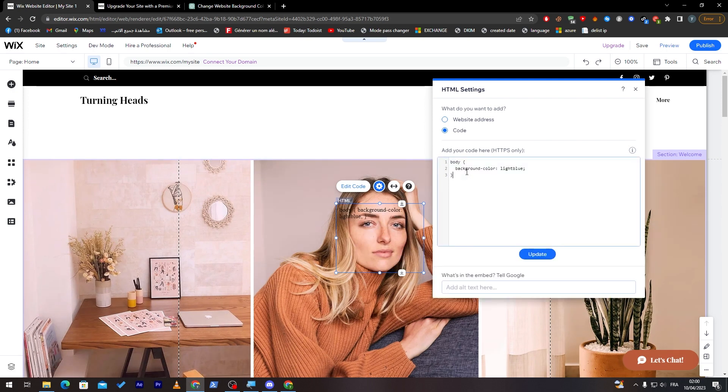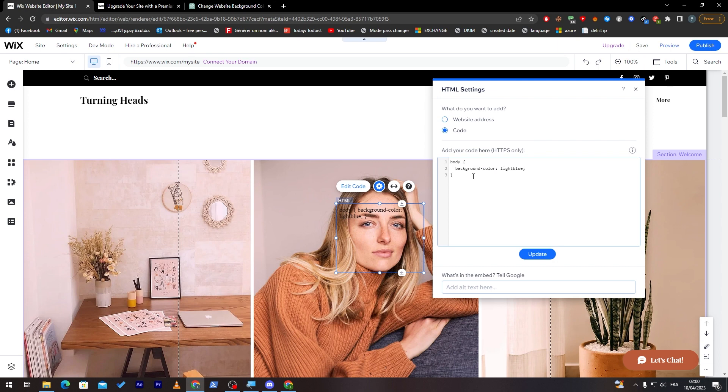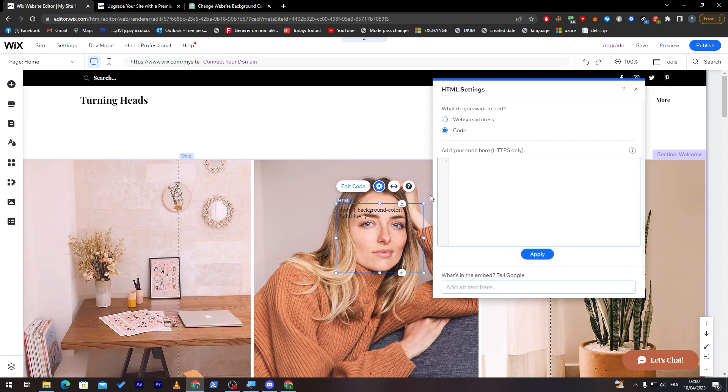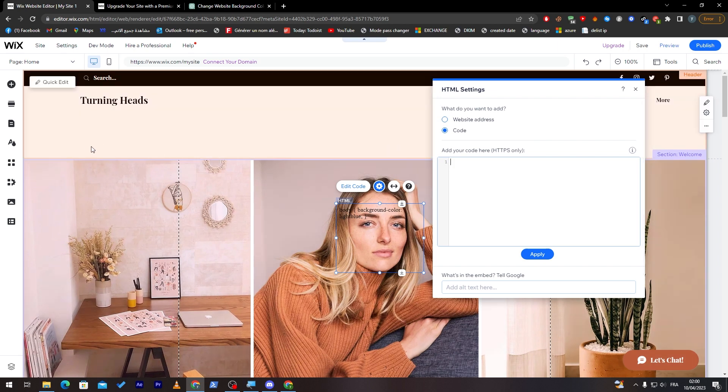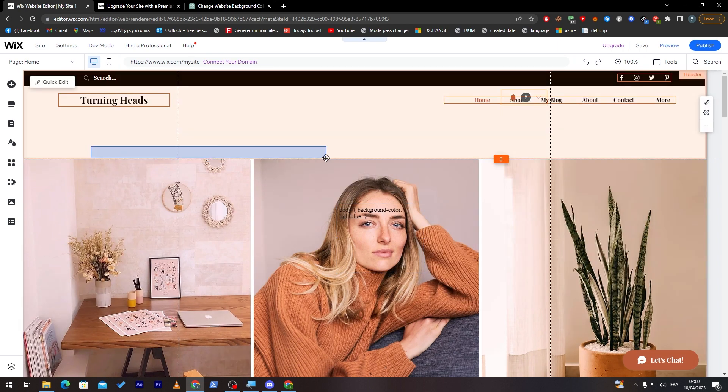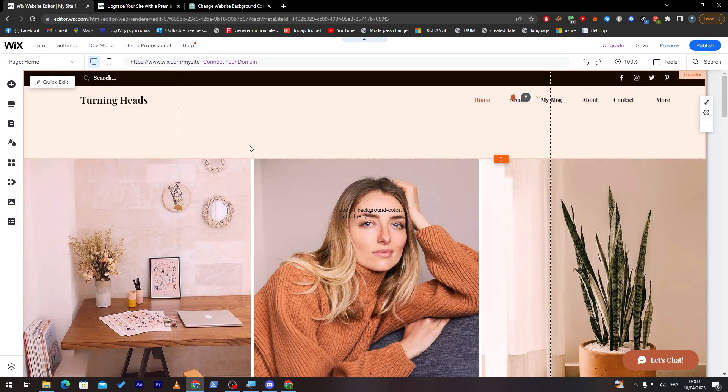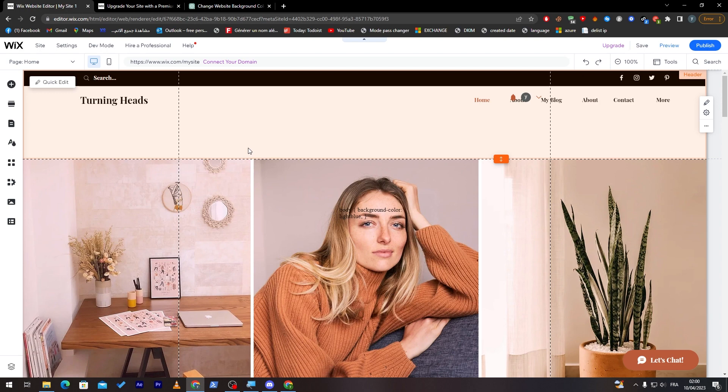Unfortunately, it is CSS, so it is not HTML, but it will work for you. In case, of course, you had the premium version. But overall, this is what you can do using the free version.